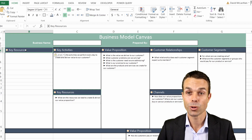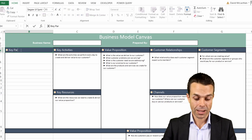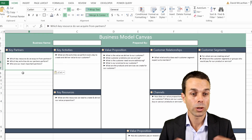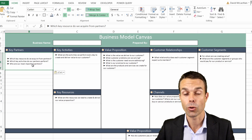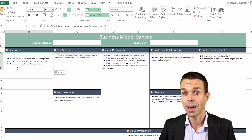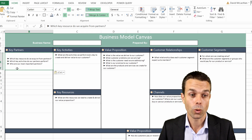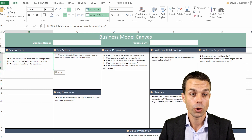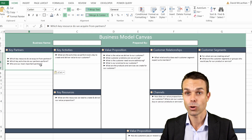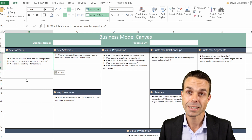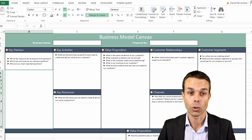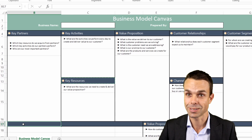Now we're up to the last two sections. The first is Key Partners. For Key Partners we're asking: which key resources do we acquire from a third party or a partner? Are we relying on someone to help us create this value, and is there a risk there? What key activities do our partners perform, and who are our most important partners? Do we really need to engage them — do we need contracts or relationships around that? Is that going to be really important to our business going forward and something we can't afford to lose?